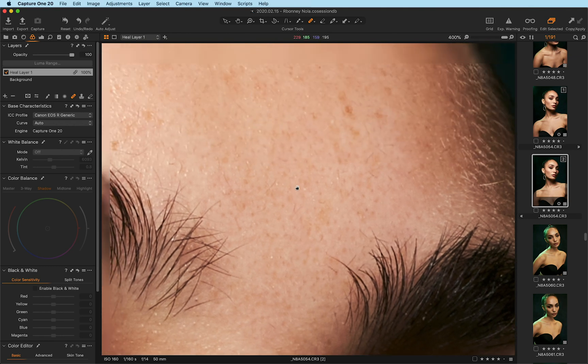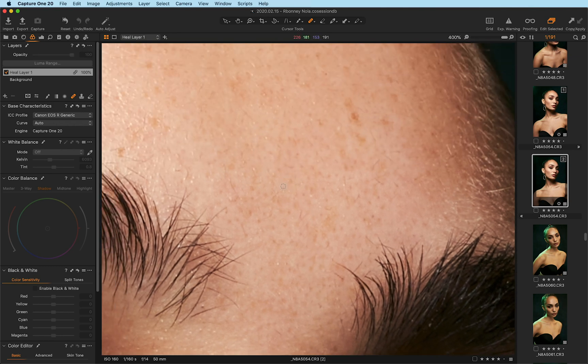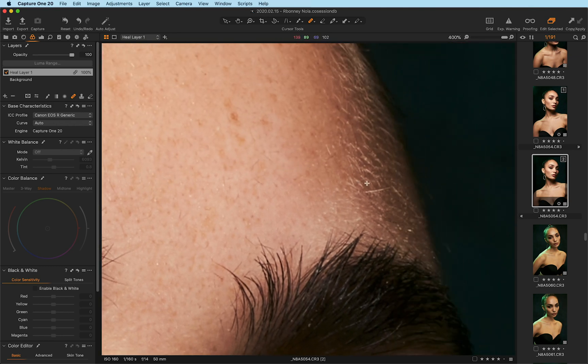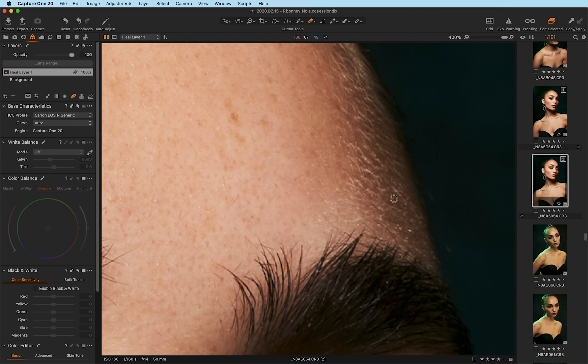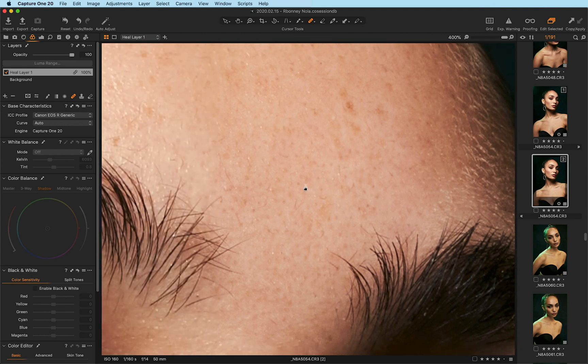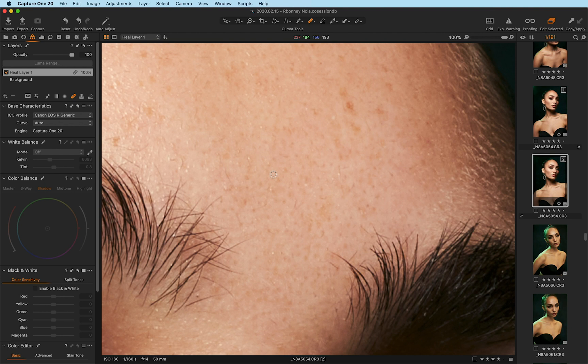The advantage of that is it keeps everything in one compact file. And for many people, once a healing brush is done, you can also do dodge and burn within Capture One if you wanted to, and then continue working and have everything done including color grading within Capture One. So it starts to pose the question, what isn't possible for you anymore? What tools do you really need outside Capture One?